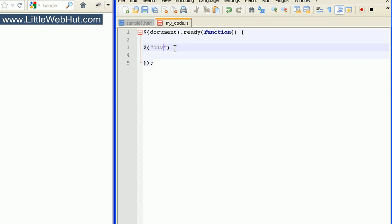This will specify all div elements. If you're familiar with CSS selectors, then you should be very comfortable with these selectors. I'll go ahead and paste in the rest of the code that we're going to use.